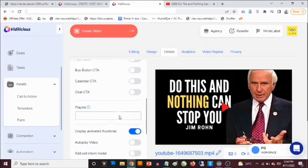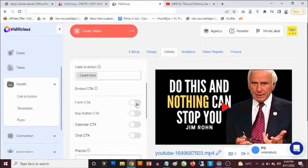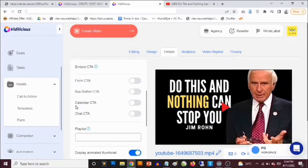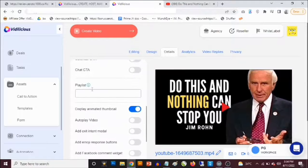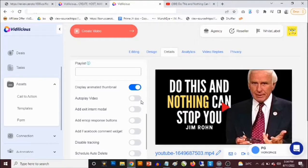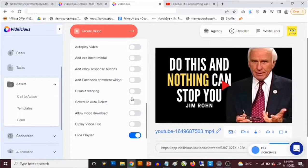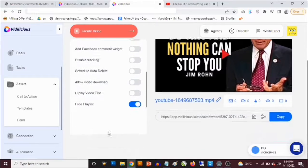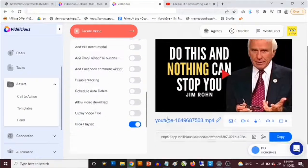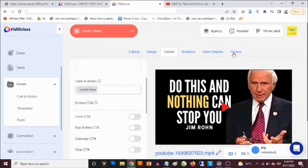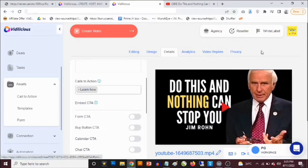Once you've added your call to action, you have all these options: phone call to action, buy button call to action, calendar call to action, chat call to action, and playlist. You can also set the video to auto-play, display an animated thumbnail, schedule auto-delete, disable tracking, add a Facebook comment widget, add emoji response buttons, display the video title, and allow video download.